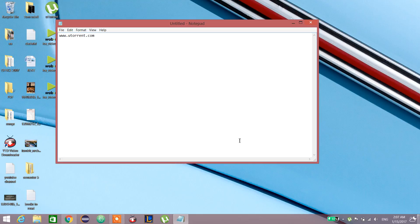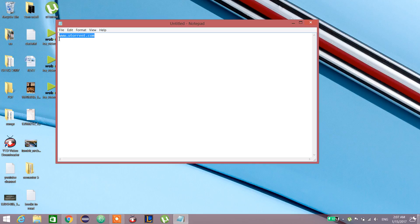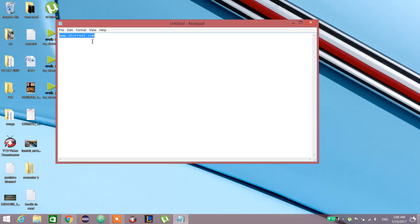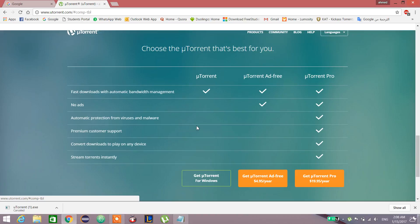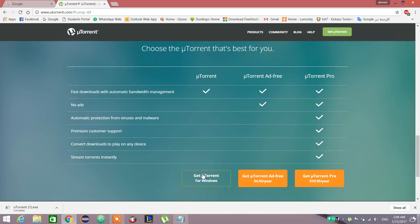Hello, today we're going to learn how to use uTorrent. First, we go to this link—I'll put it in the description—utorrent.com to download the application. Then for Windows, we press here.